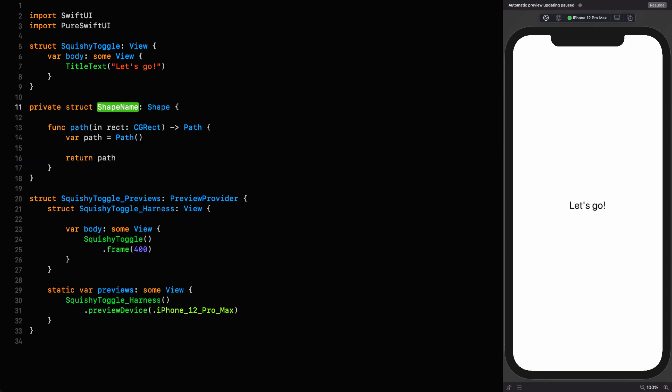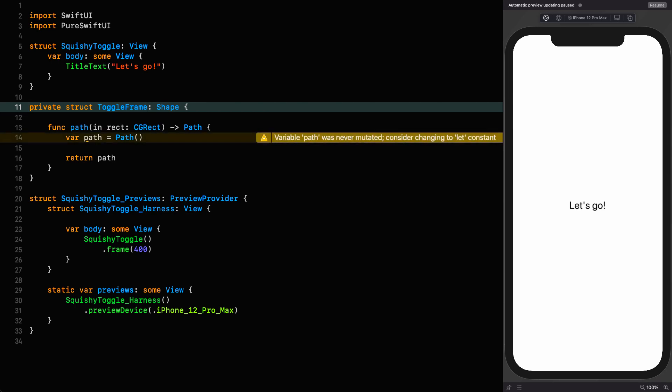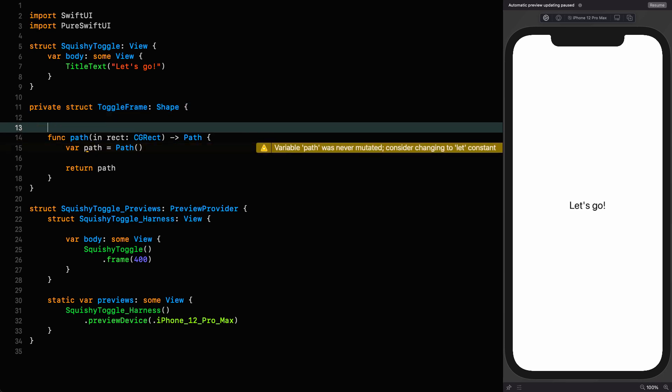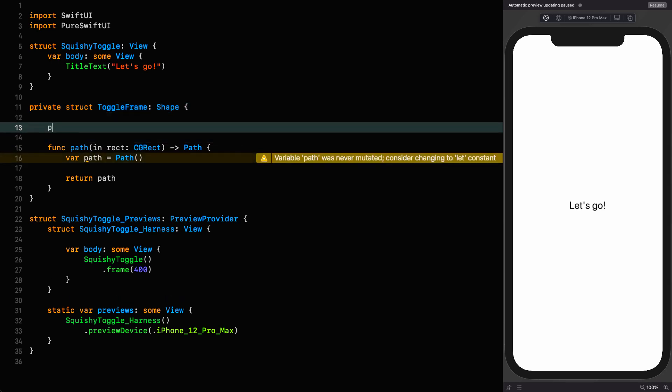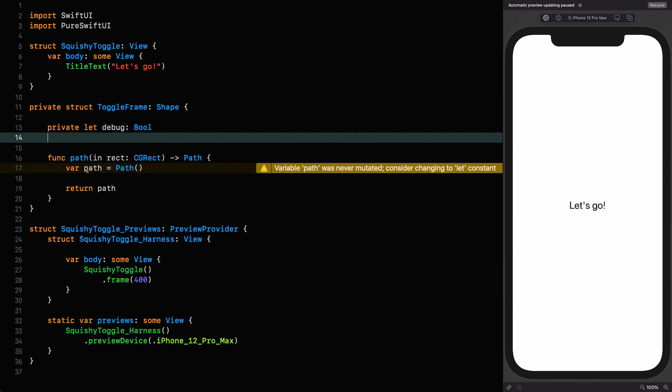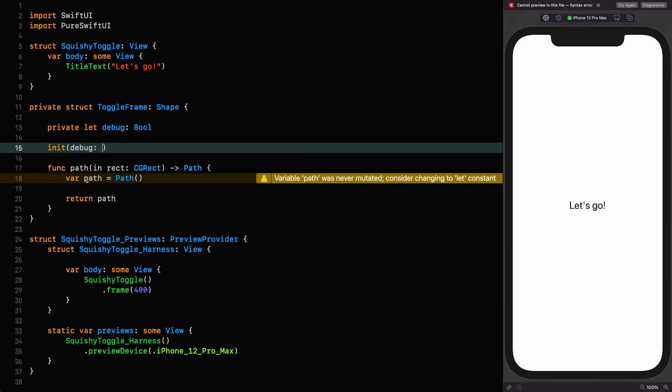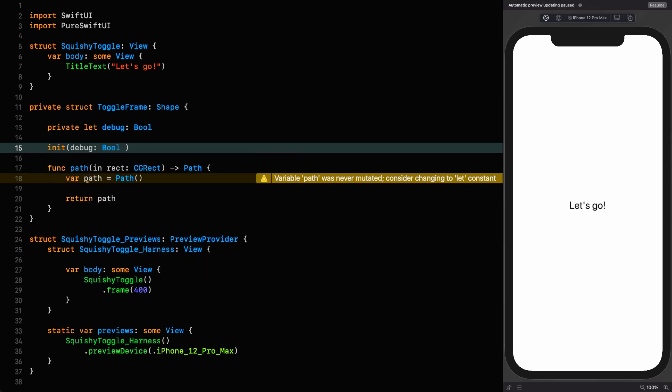It's going to be a private shape called toggle frame. I happen to know we're going to need a debug property for this, so I'm going to put that in now. Private let debug, which is a boolean. I'm going to set it in a custom initializer with the default value of false.